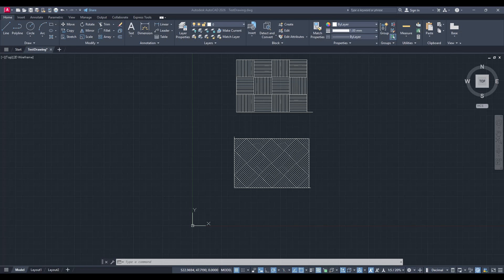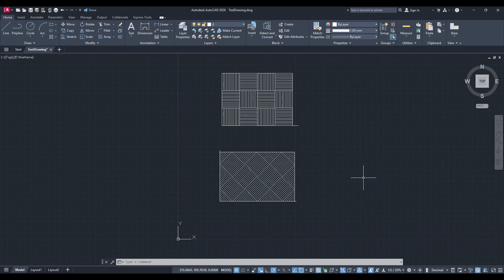In today's video I'm going to teach you how to move an object to the origin point in AutoCAD. Moving objects precisely to the origin can be crucial for projects that require accurate positioning and alignment, and I'm here to guide you through the process step by step. Relax and follow along as we explore this simple yet essential task in AutoCAD.